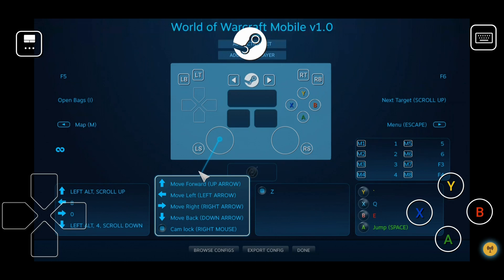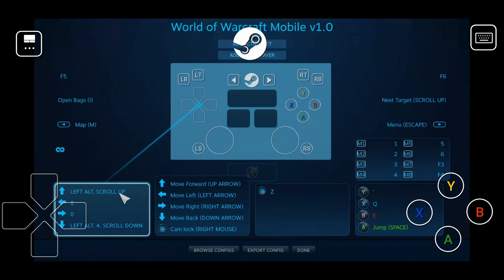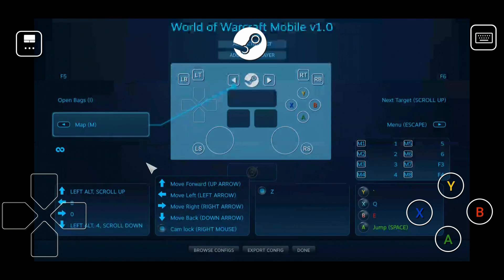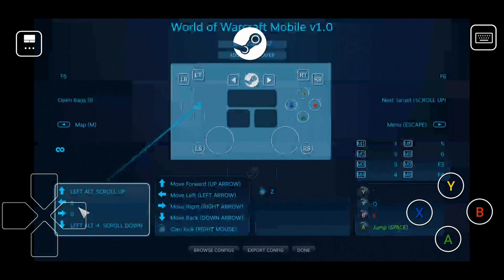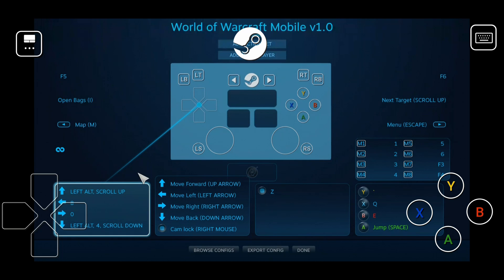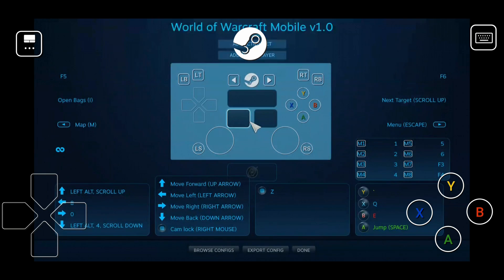This is all version 1.0 — there will probably be more tweaks and maybe a version 1.1 or 2.0 at some point. The D-pad uses scroll up and scroll down for targeting and Alt+scroll wheel for zooming. The other buttons are my consumables — potions and food — on those hotkeys.